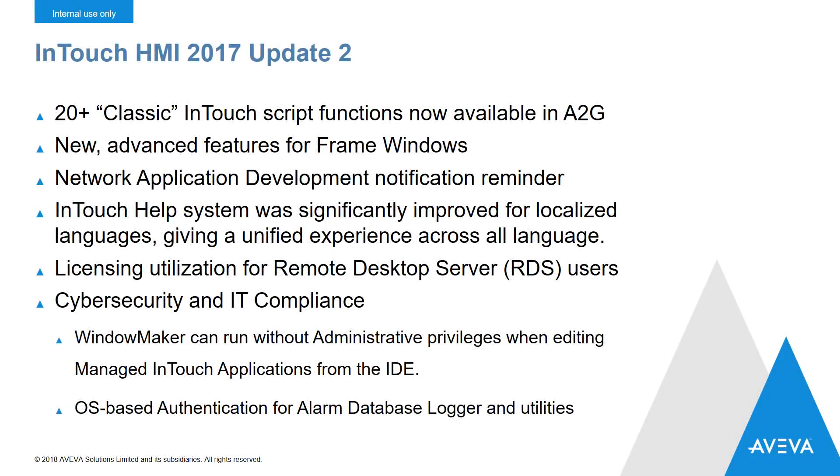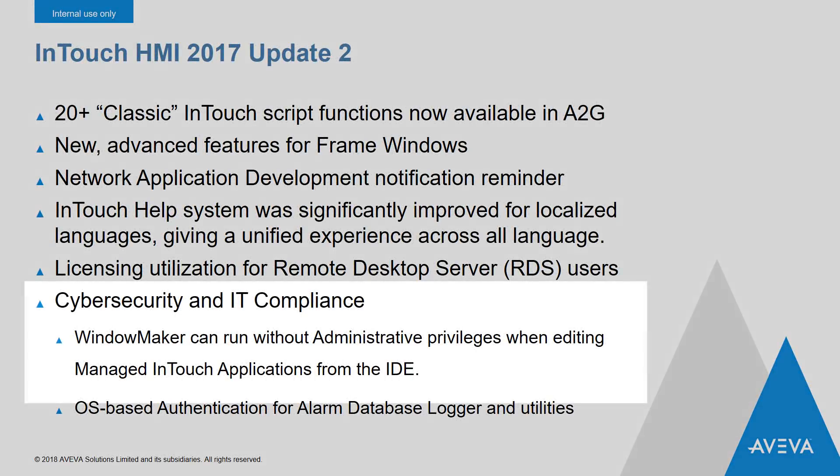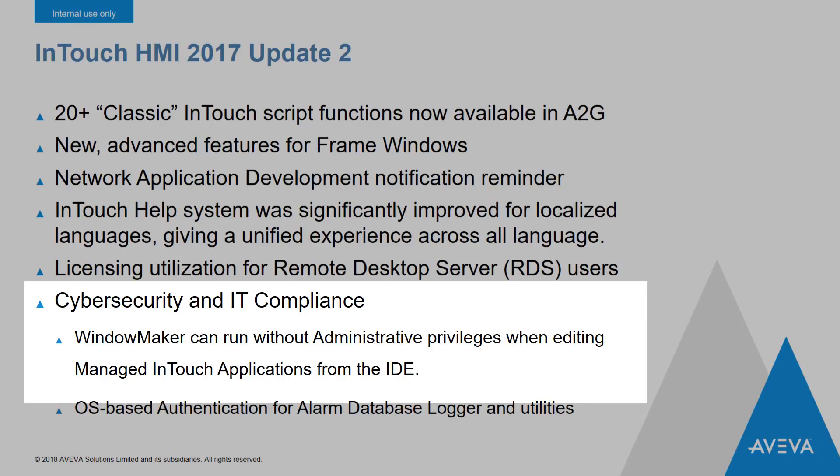On the cybersecurity front, we've improved IT compliance by allowing InTouch WindowMaker to run as a user without administrative privileges.